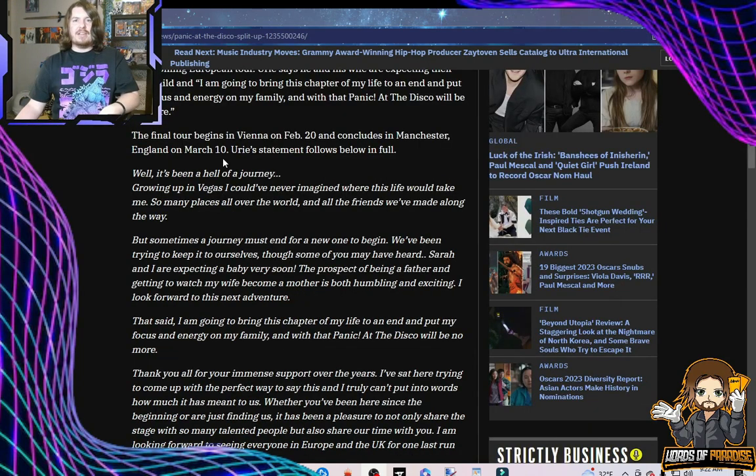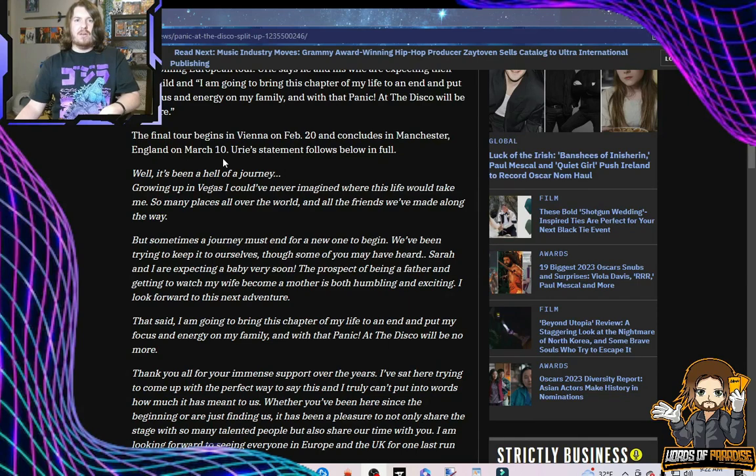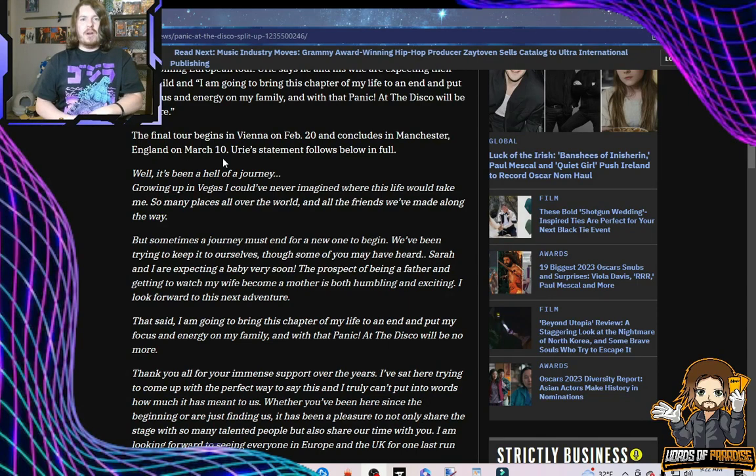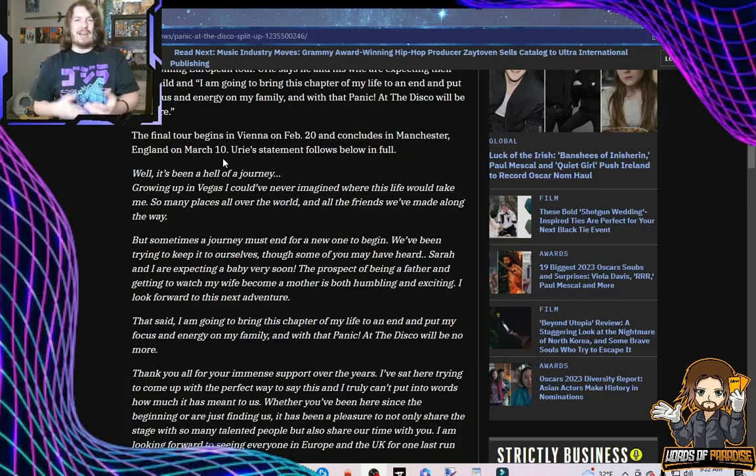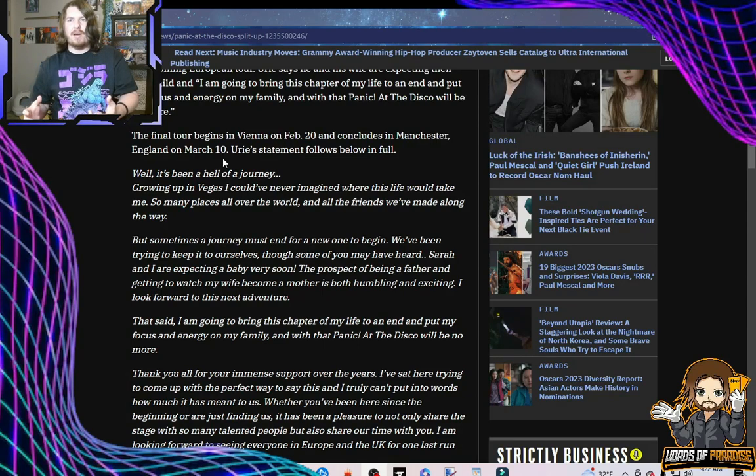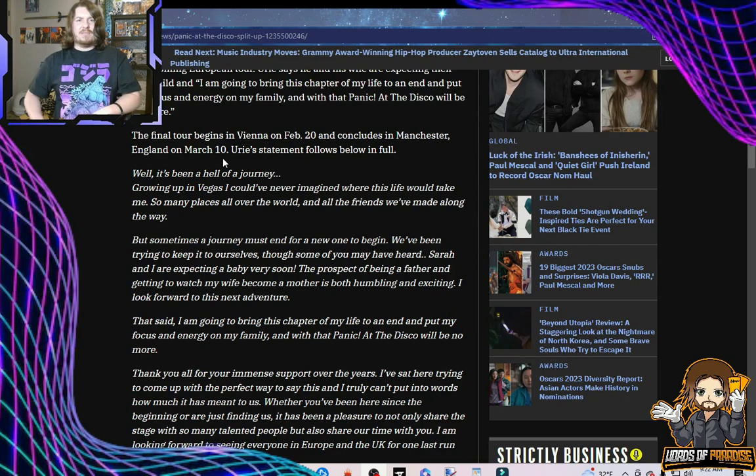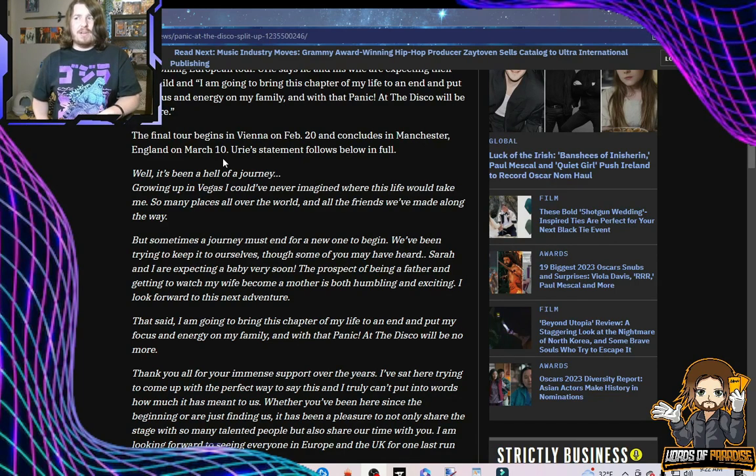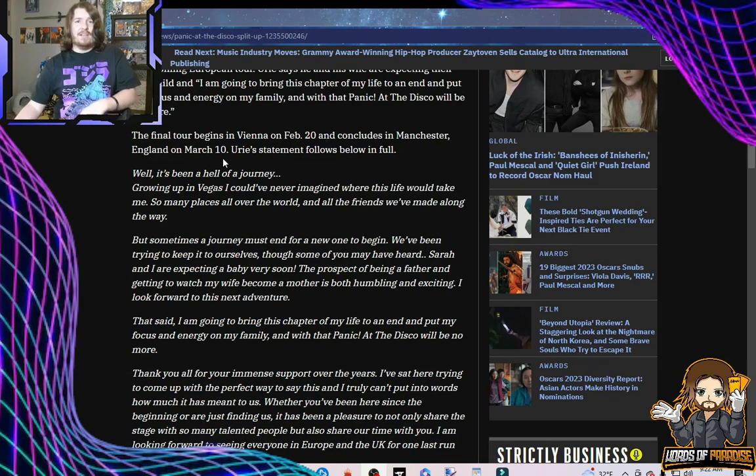The final tour begins in Vienna on February 20th and concludes in Manchester, England on March 10th. Wow, that's a 20-day tour, that's it? That's not even 20 days, because February's a short month. That's not much of a European tour, if you ask me. Ask Black Sabbath what a European tour is like.